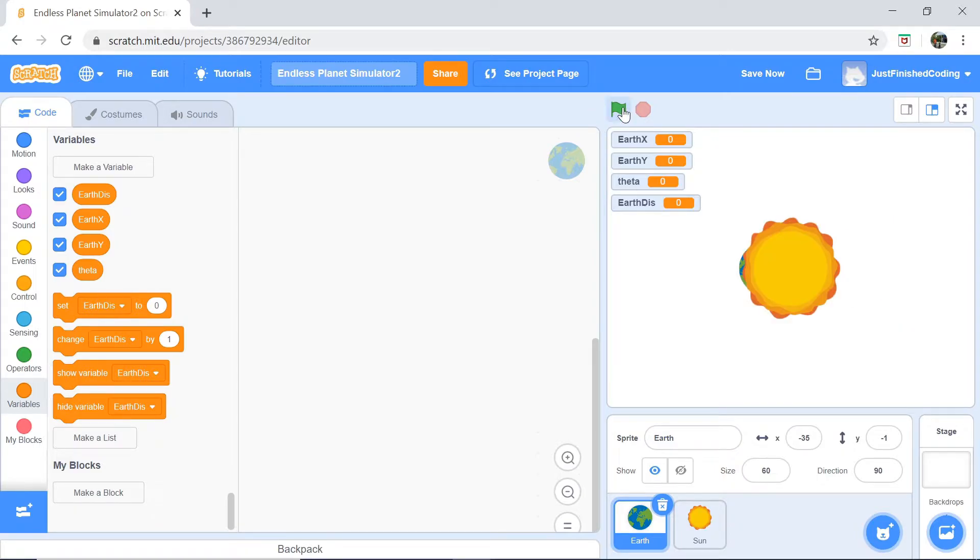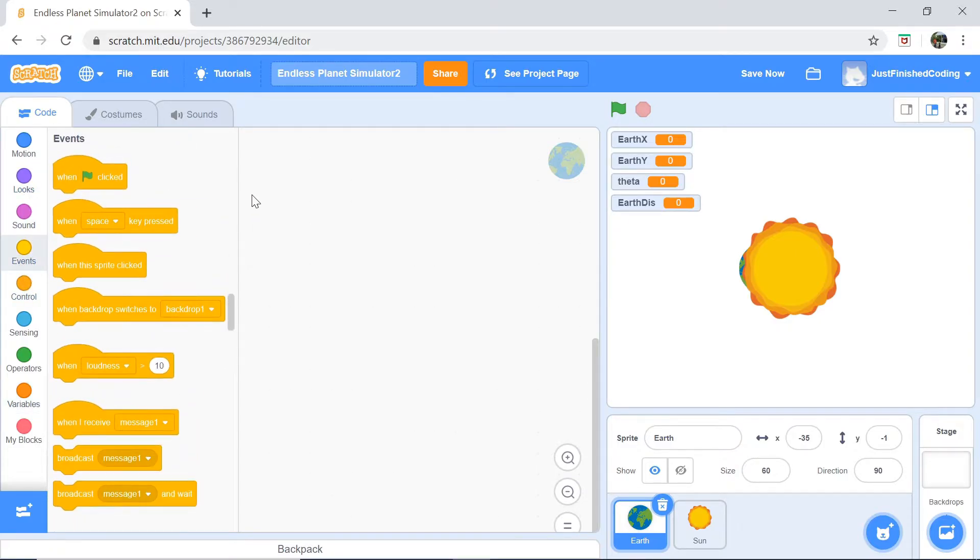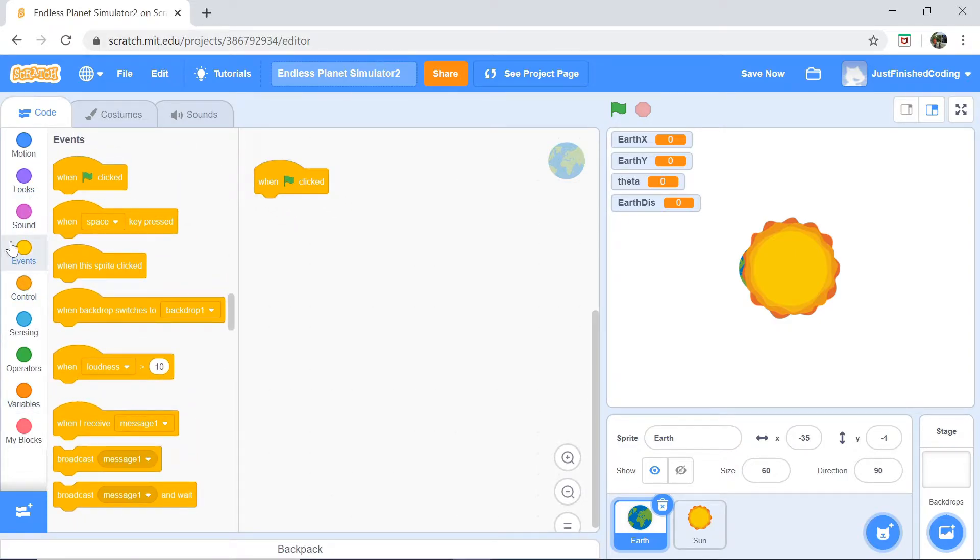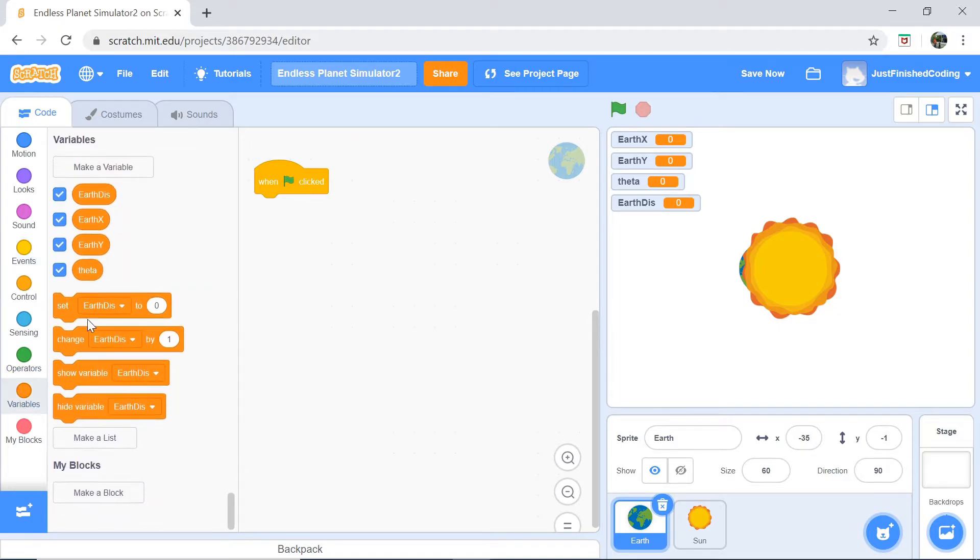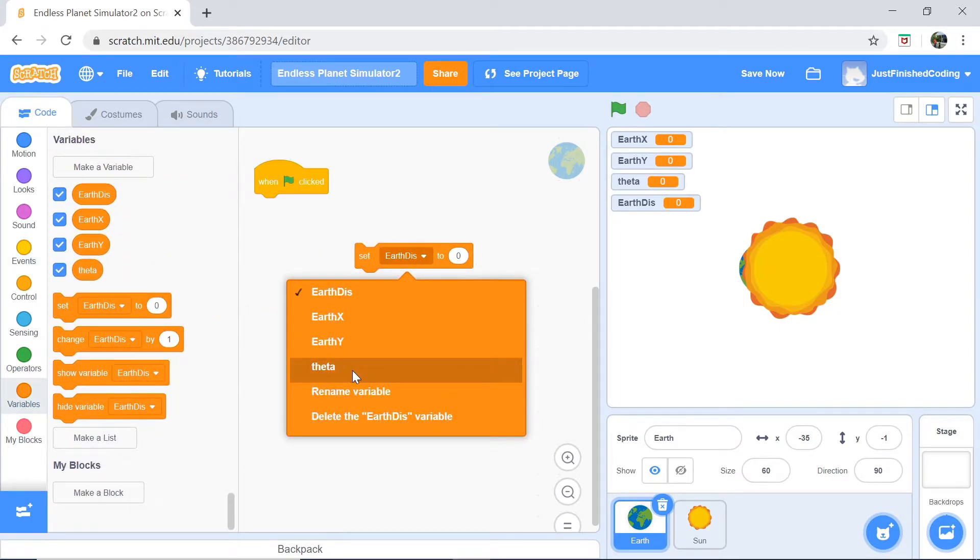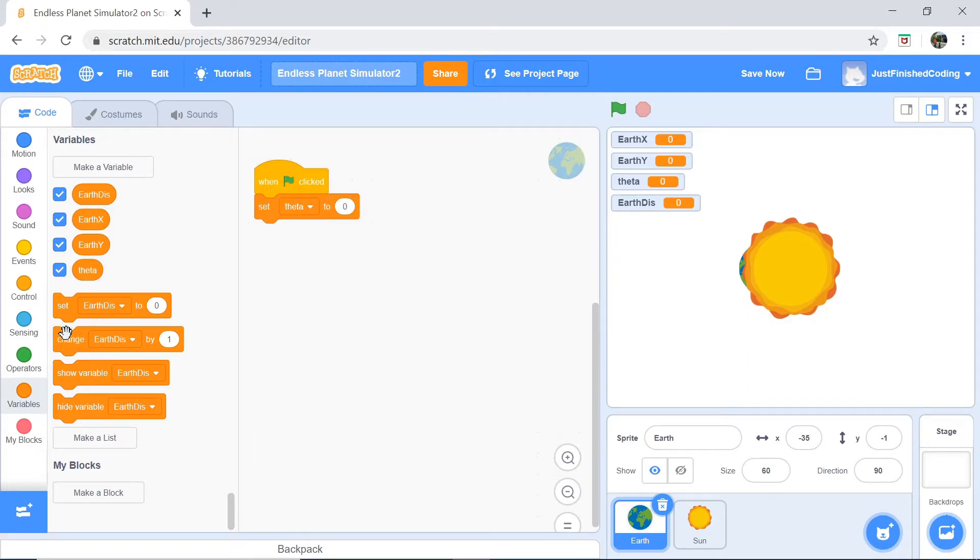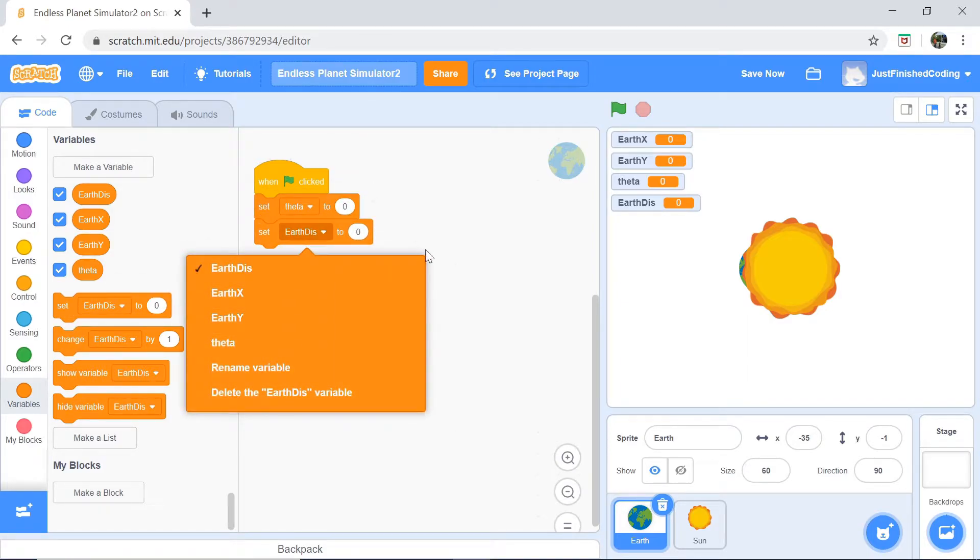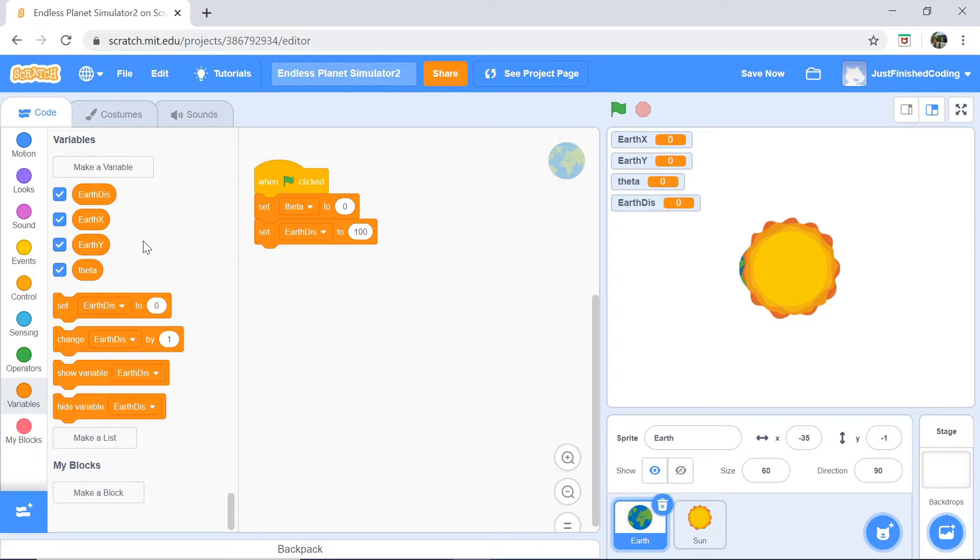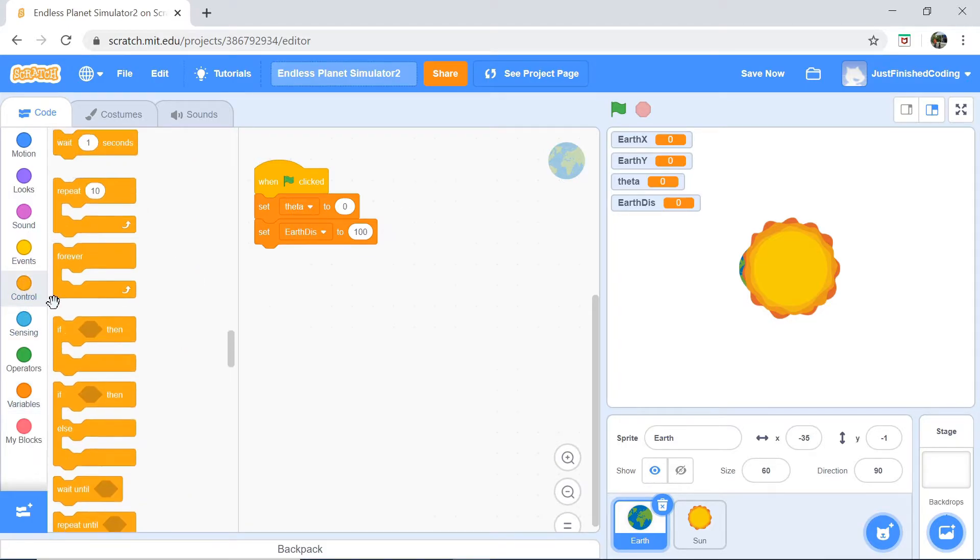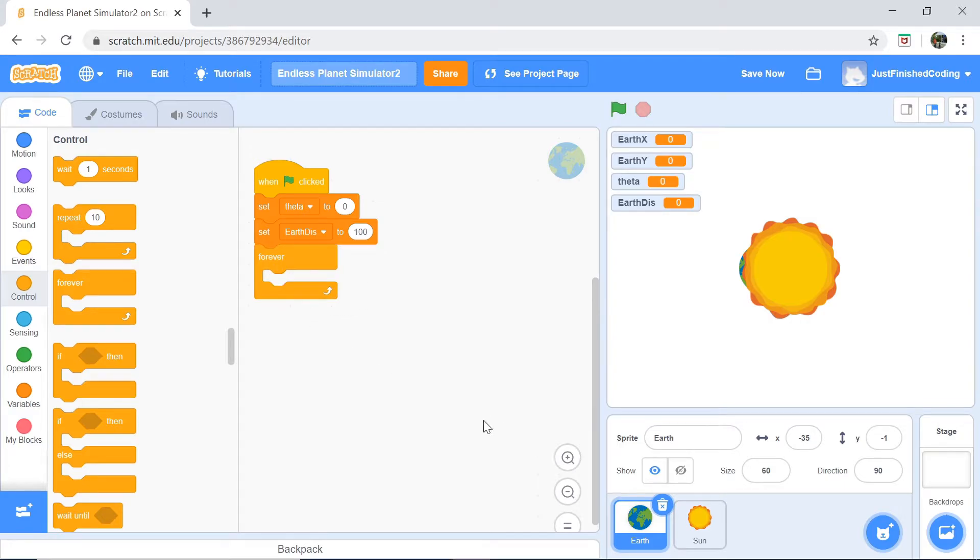First of all, when the green flag is clicked, the Sun goes right to the center. Now, we need to do a few lines of code for the Earth. When the green flag is clicked, what we want to do is to actually enter into a forever loop. But for that, we want to set theta to be equals to zero and we want to set Earth distance to be equals to 100. We might want to change this later on. So just keep it to 100 right now.